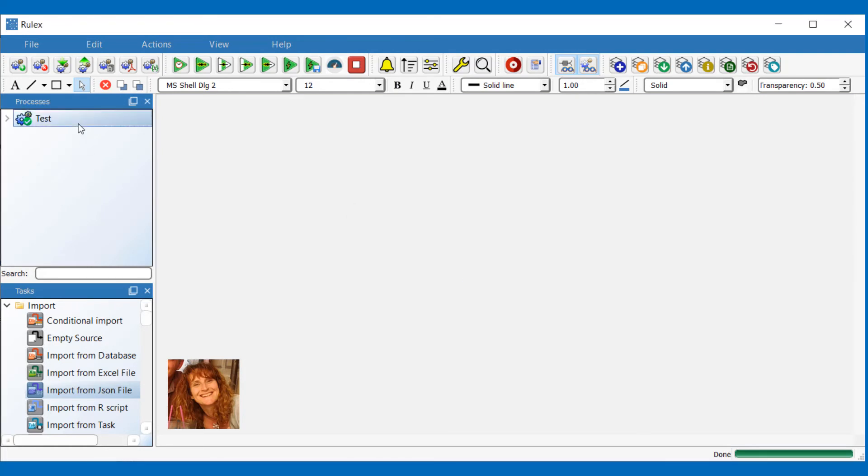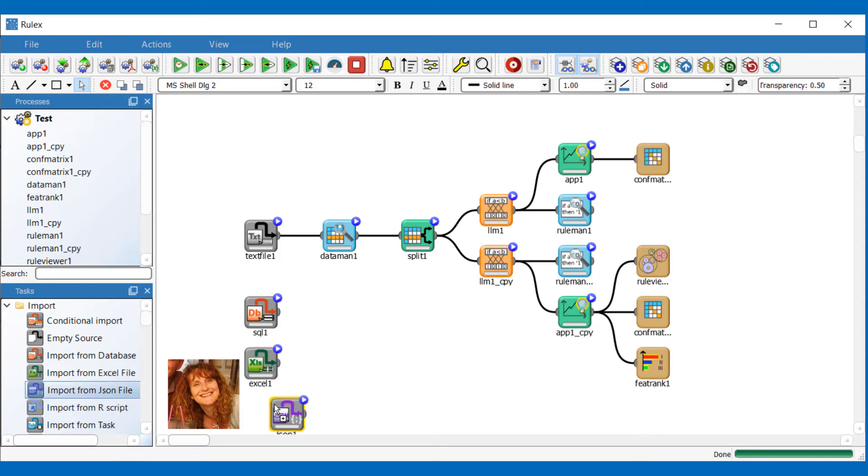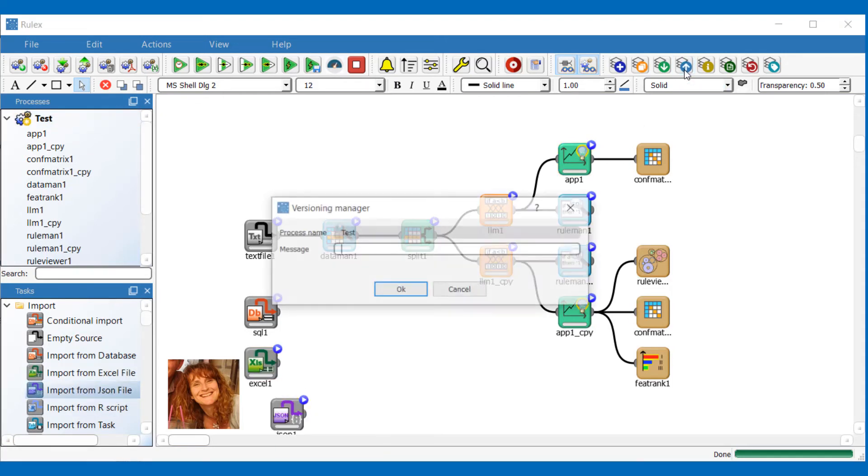I want to make some changes to the process by adding a few new tasks. And then I'm going to push these changes to the repository.